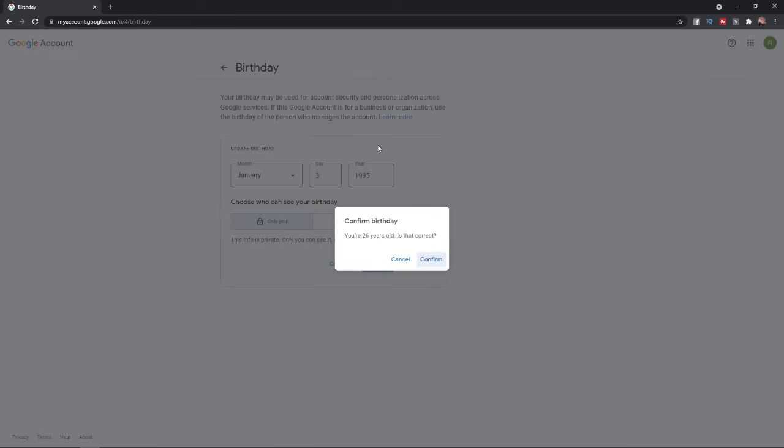Once you click on Save, it will pop up and ask you, are you 26 years old? Is that correct? If this is correct, all you need to do is simply click on Confirm.